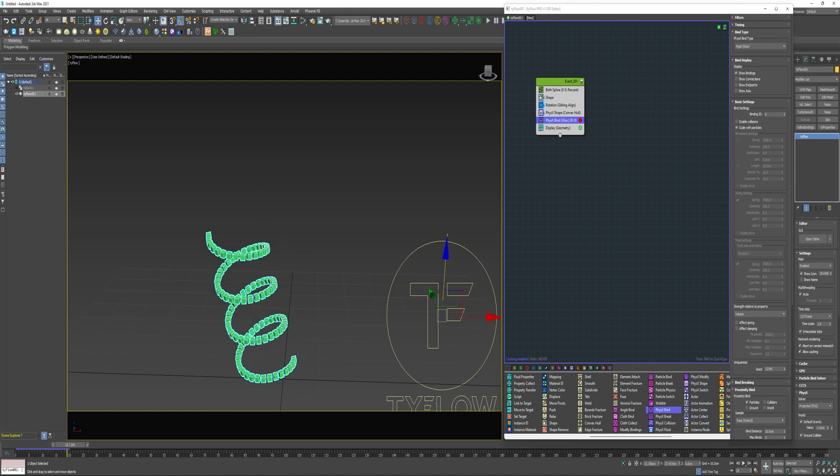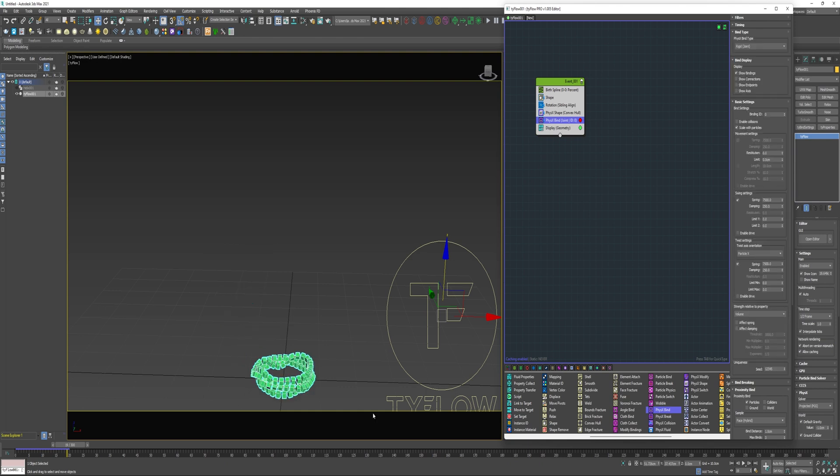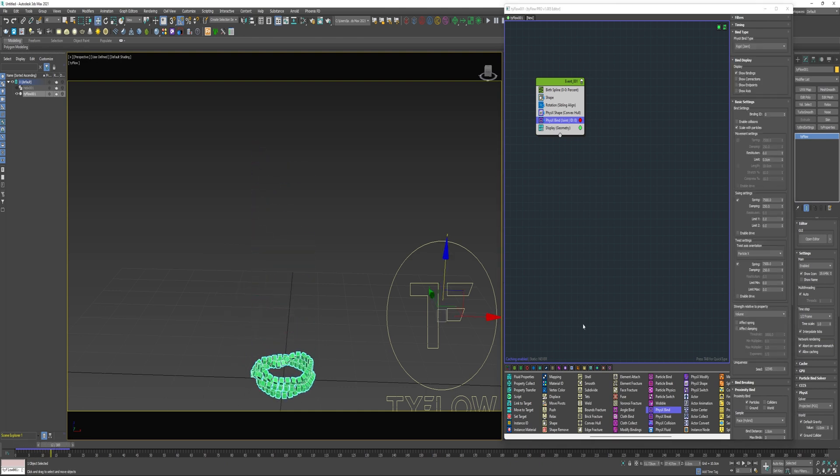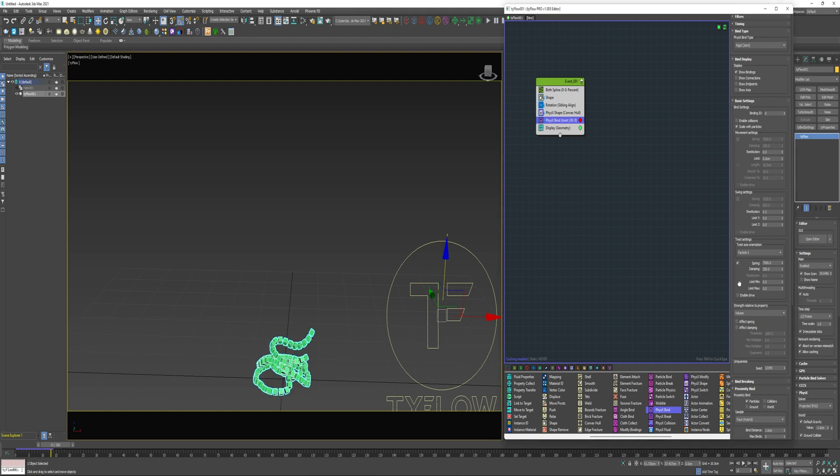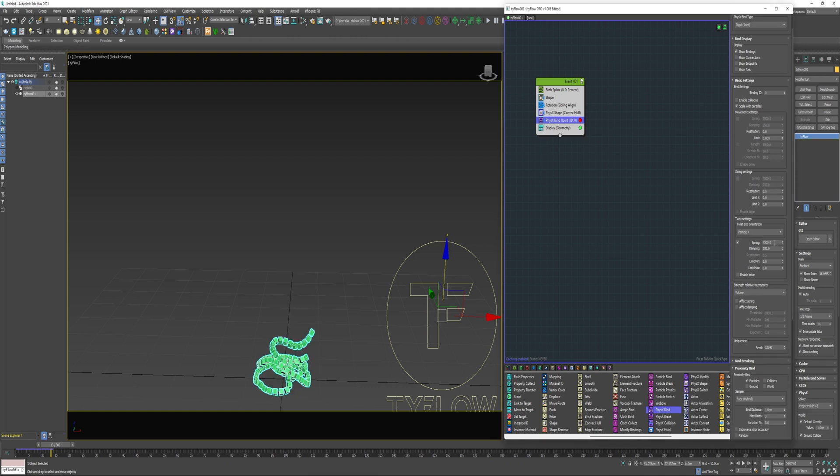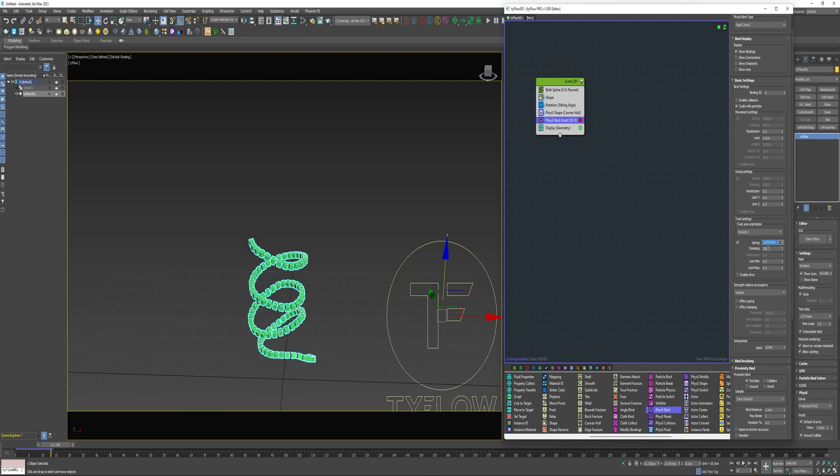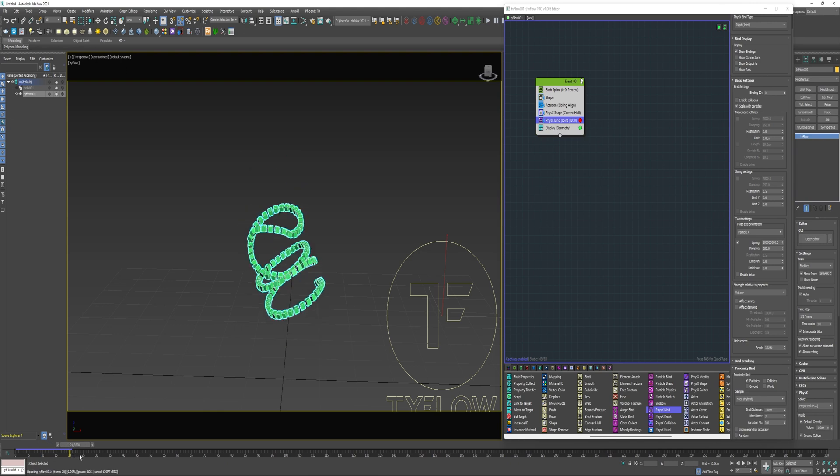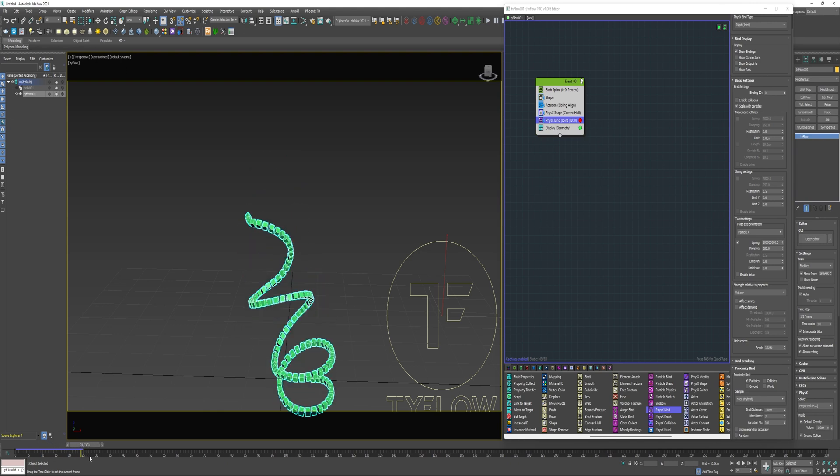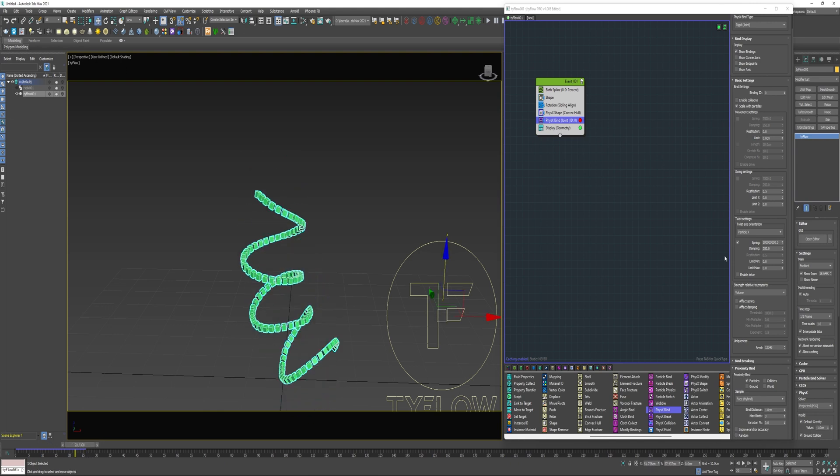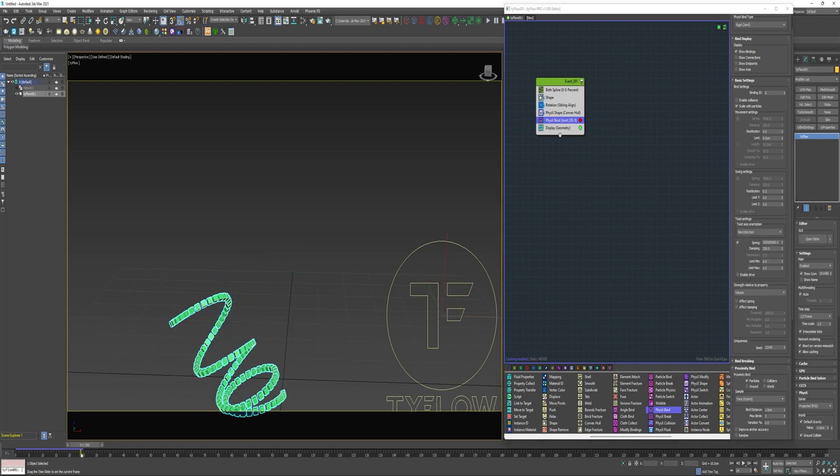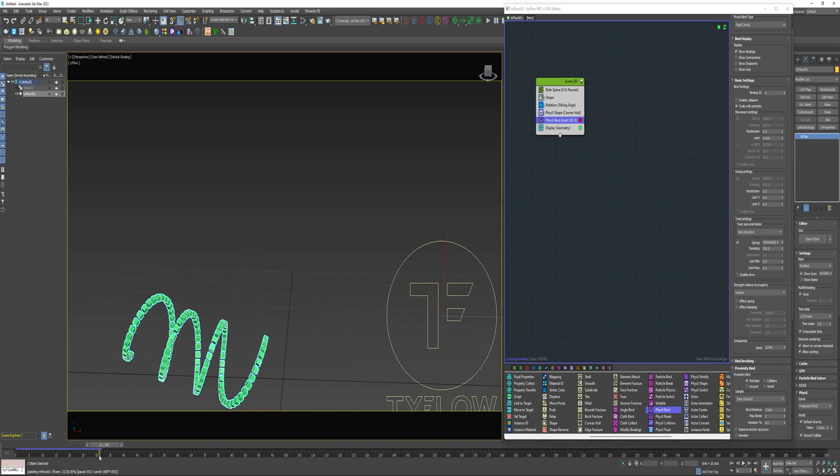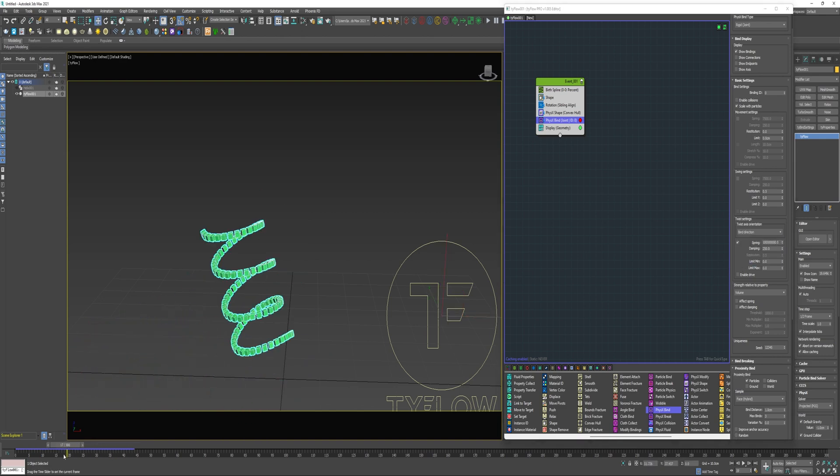I could also change the bind type to joint. And then I'm getting more of a rope effect right now because there's almost no tension on the spring itself. If I disable the swing settings and set this to something like a hundred million, there's more tension on it but the behavior is inaccurate. That's because the twist axis orientation needs to be changed to bind direction. And that's a much looser spring.